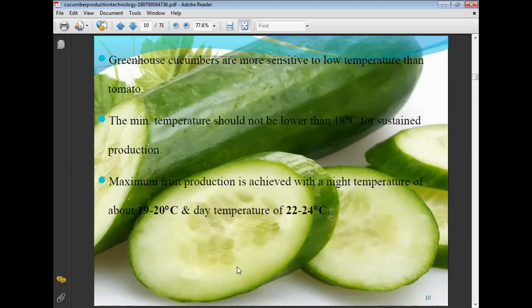Greenhouse cucumber is more sensitive to low temperatures than tomato. The minimum temperature should not be lower than 18 degrees Celsius for sustained production. Maximum production is achieved with a night temperature of about 19 to 20 degrees Celsius and a day temperature of 22 to 25 degrees Celsius.